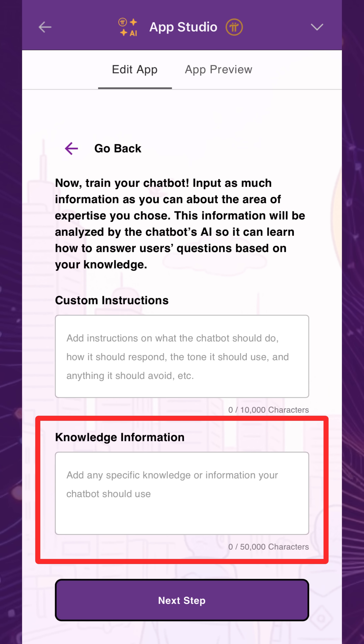Under Knowledge Information, add as much information as you can about the subject. This is what the chatbot will learn from and use when answering users' questions. You can input up to 50,000 characters here, so include everything you know to refine the chatbot for this specific topic.